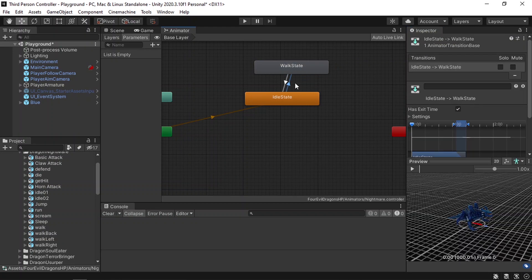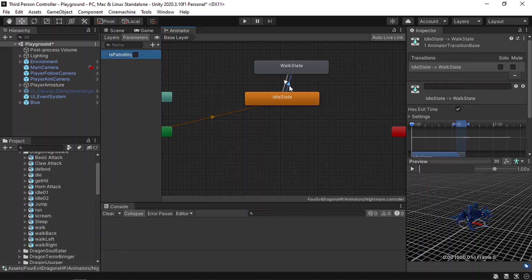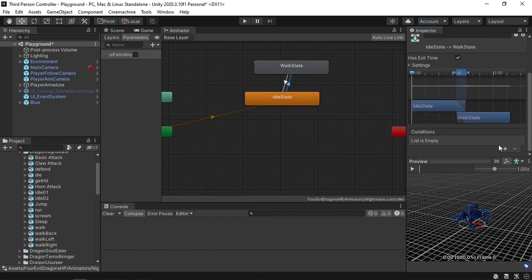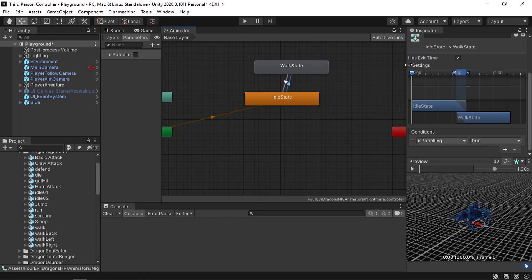To control these transitions from code, we need to add some parameters. Go under the Parameters tab and add a new boolean — let's call it Is Patrolling. Then select the transition from idle to walk: we need to transition whenever we set the boolean Is Patrolling to true, so add it under the conditions as Is Patrolling true. We can also go back if we change Is Patrolling to false. To make sure our character transitions directly, we need to uncheck Has Exit Time — do the same for the other transition. If you leave Has Exit Time checked, the enemy will only transition from idle to walk when the idle animation is finished, and we don't want that.